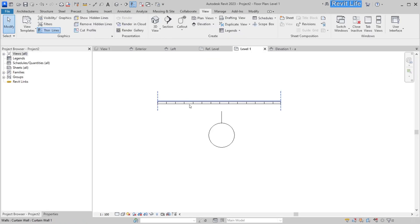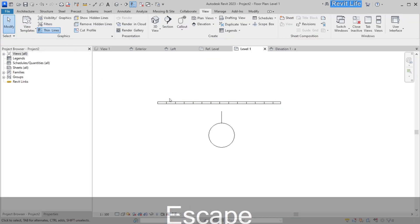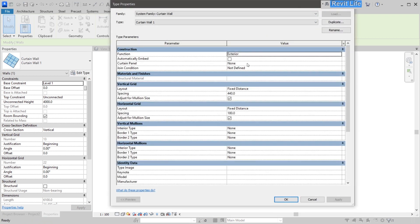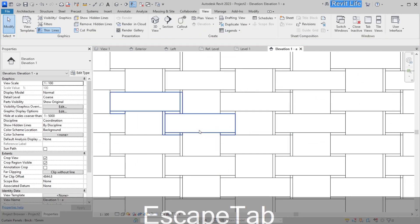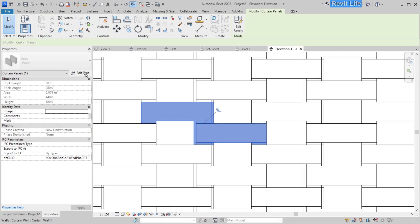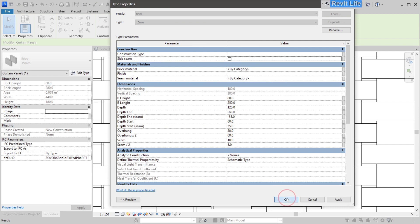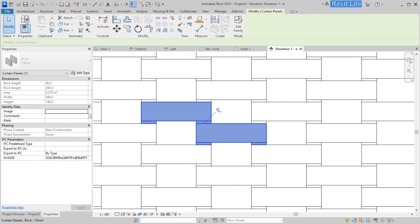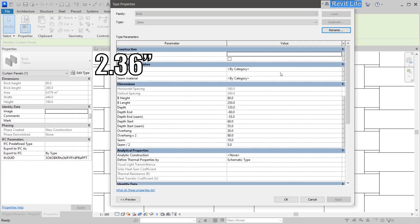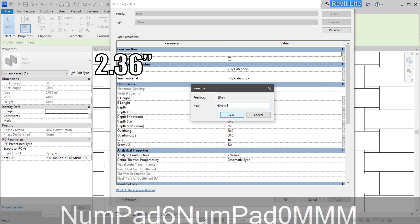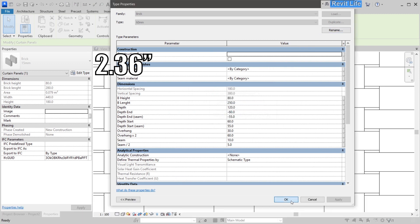Edit the curtain wall family type and add the brick curtain panel. You can see the brick pattern is visible. Select the panel and disable the side seam. Measure the overhang — it's 60 mm — so rename this type to '60 mm'.